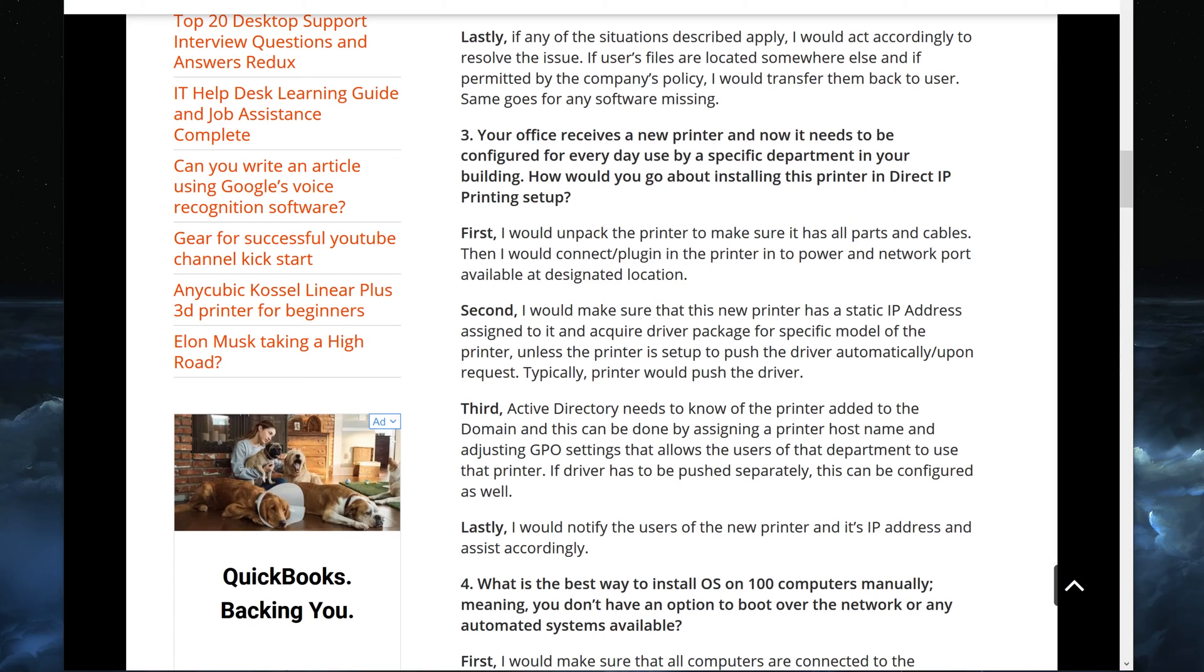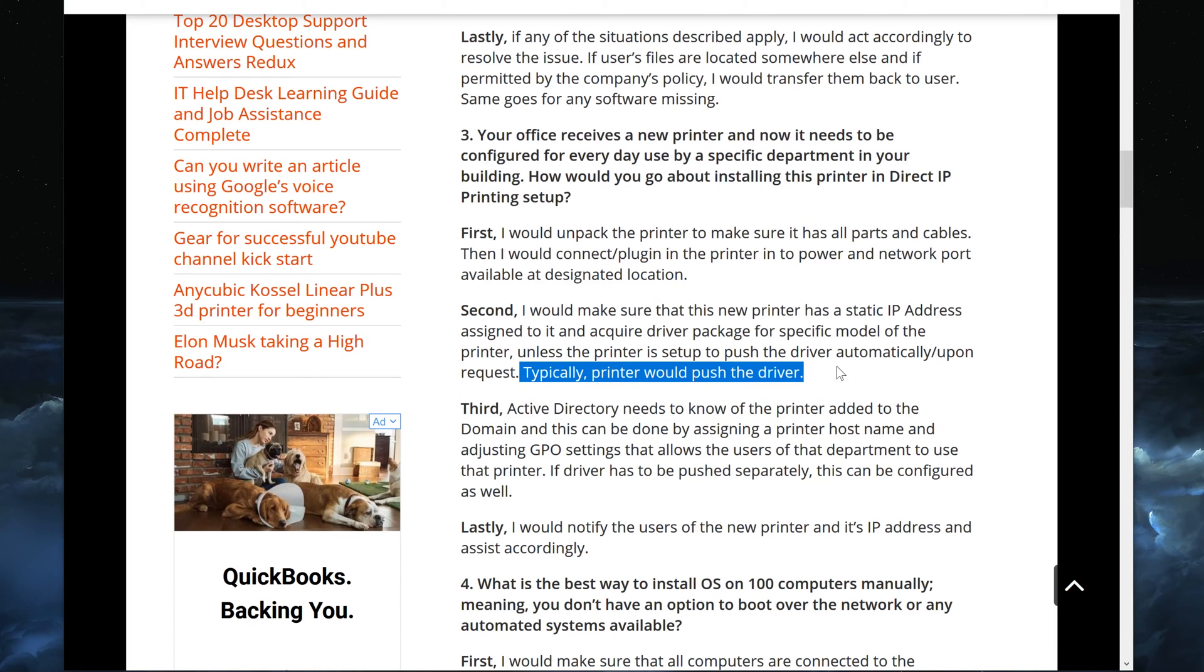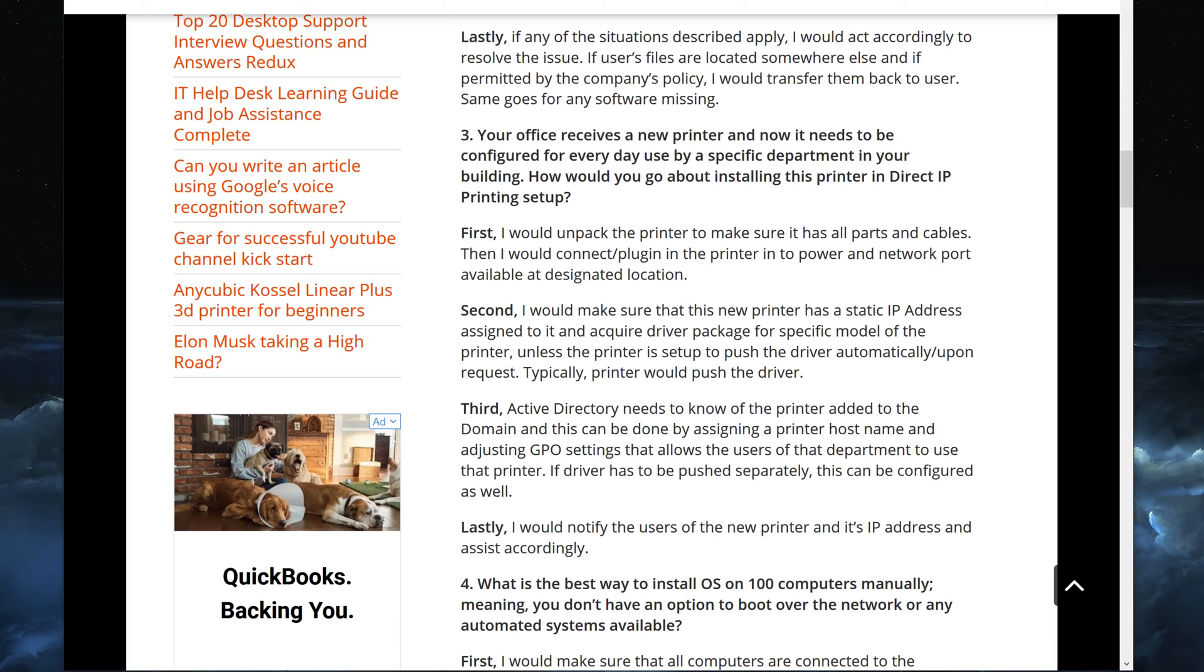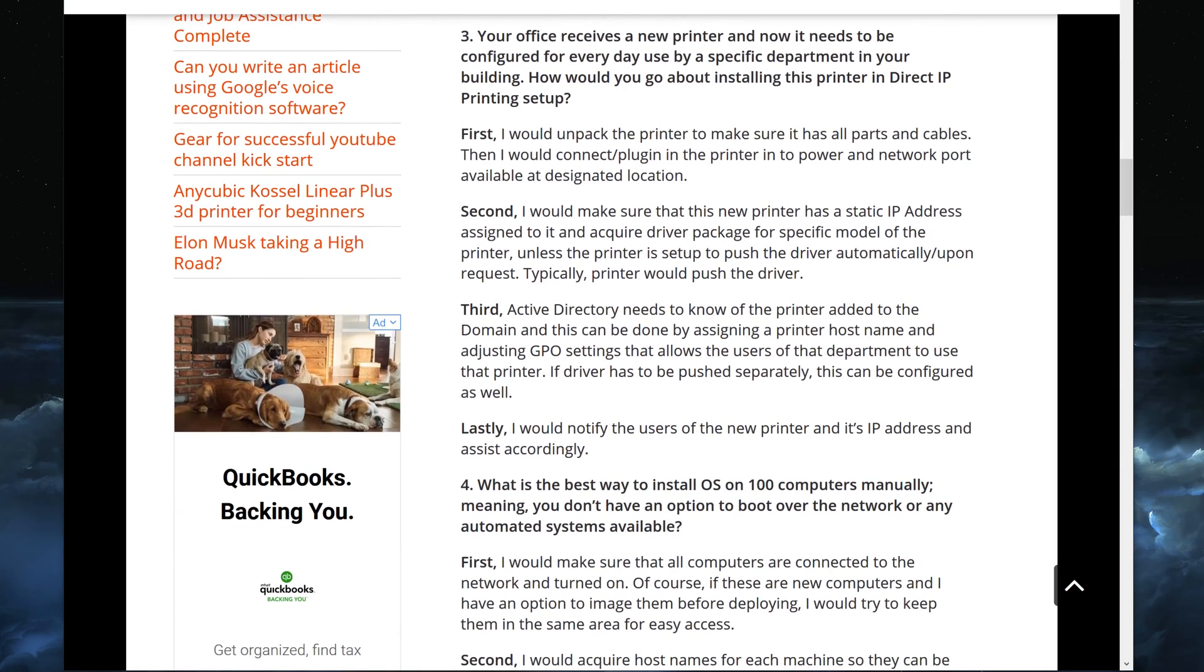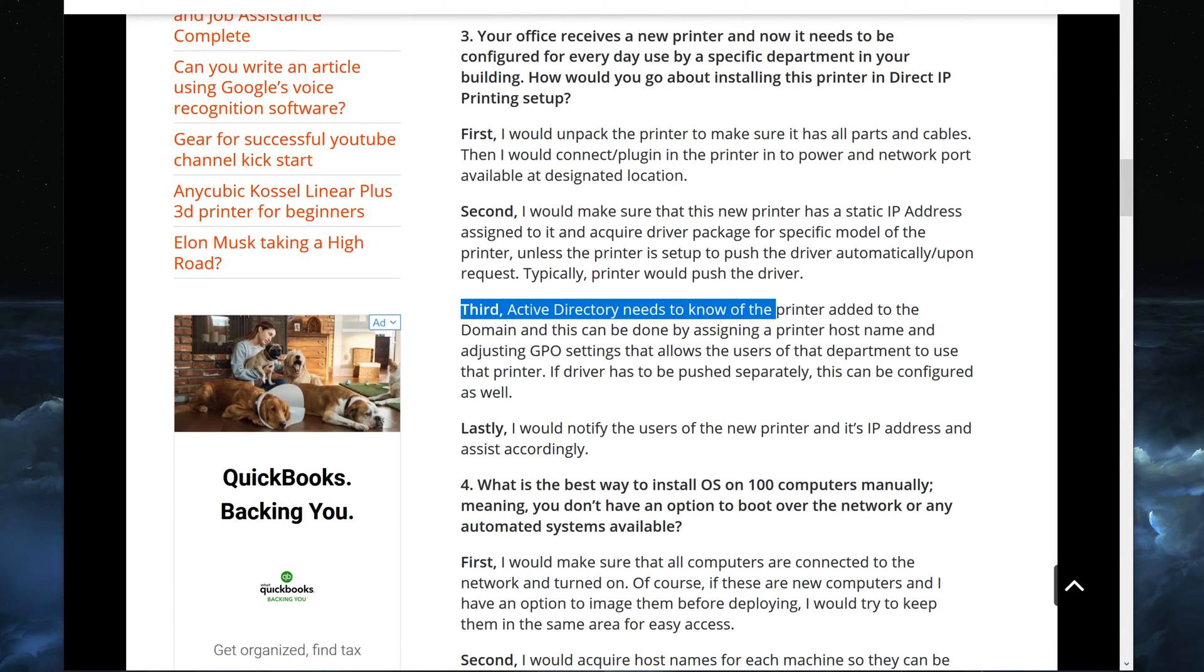But just kind of hold on to that thought because most new printers automatically push the drivers. So if it's a brand new printer it would automatically push the driver to the user that is trying to install it. And I will go back to the Active Directory part that I spoke about. Third, Active Directory needs to know of the printer added.